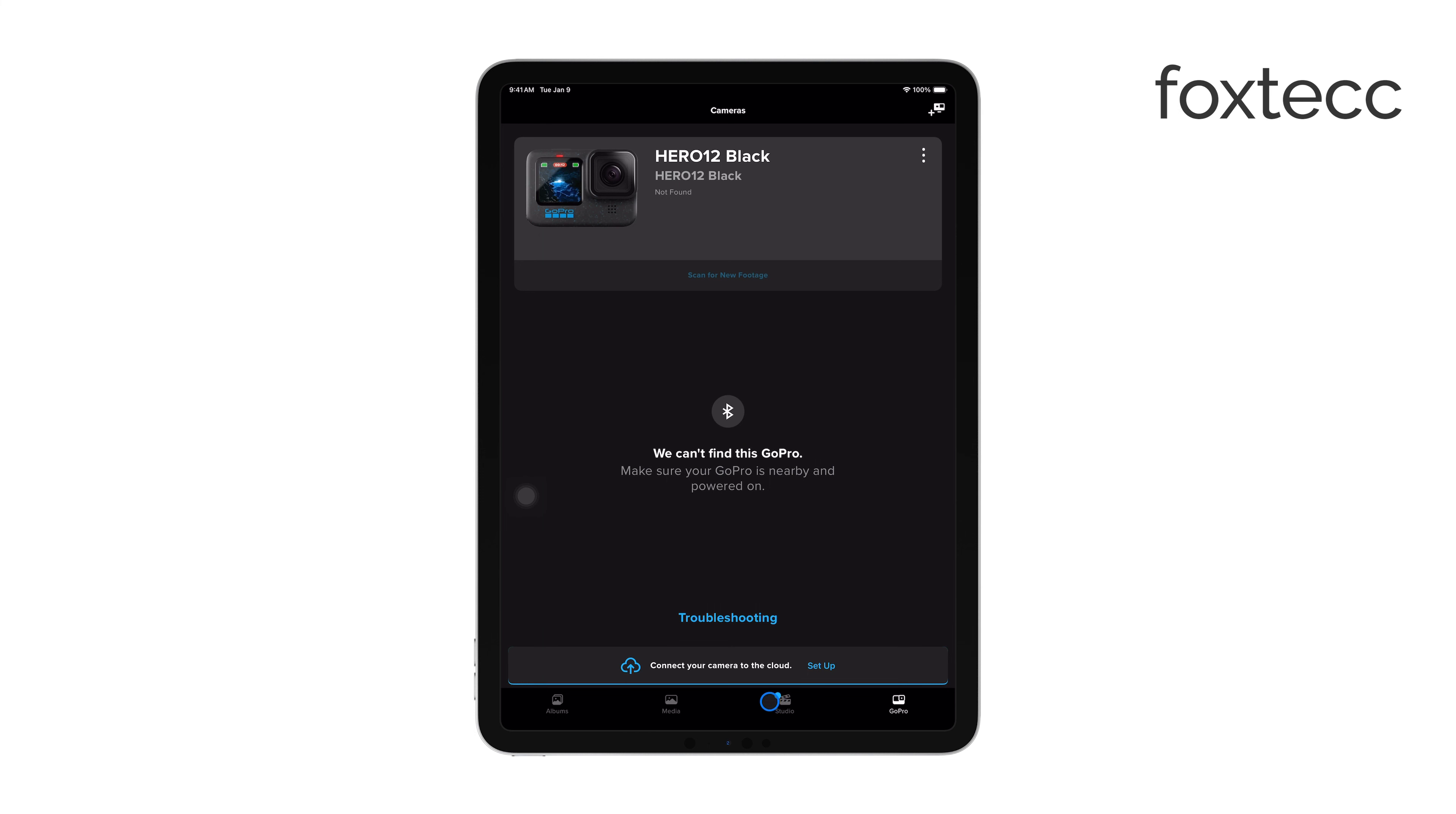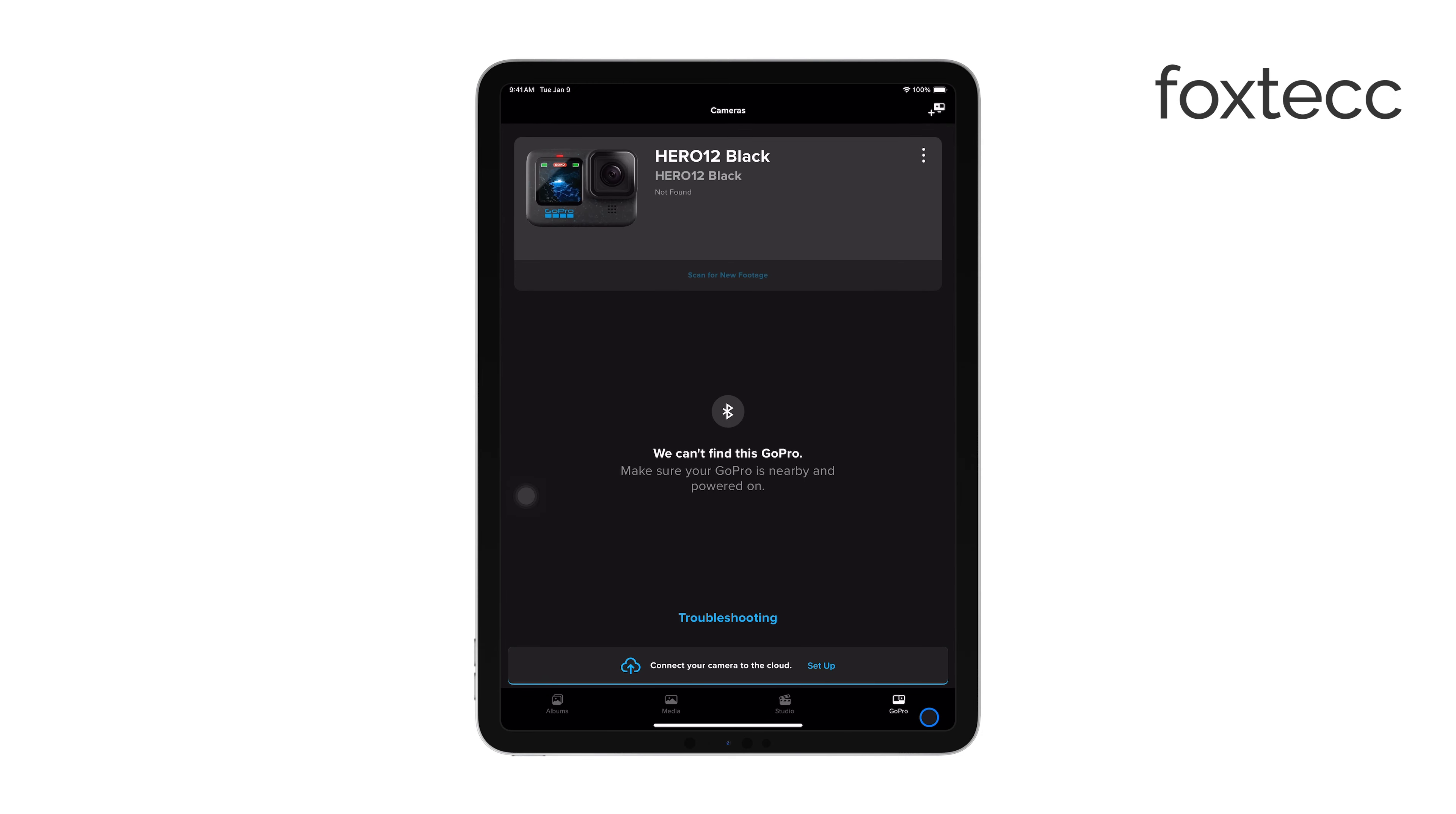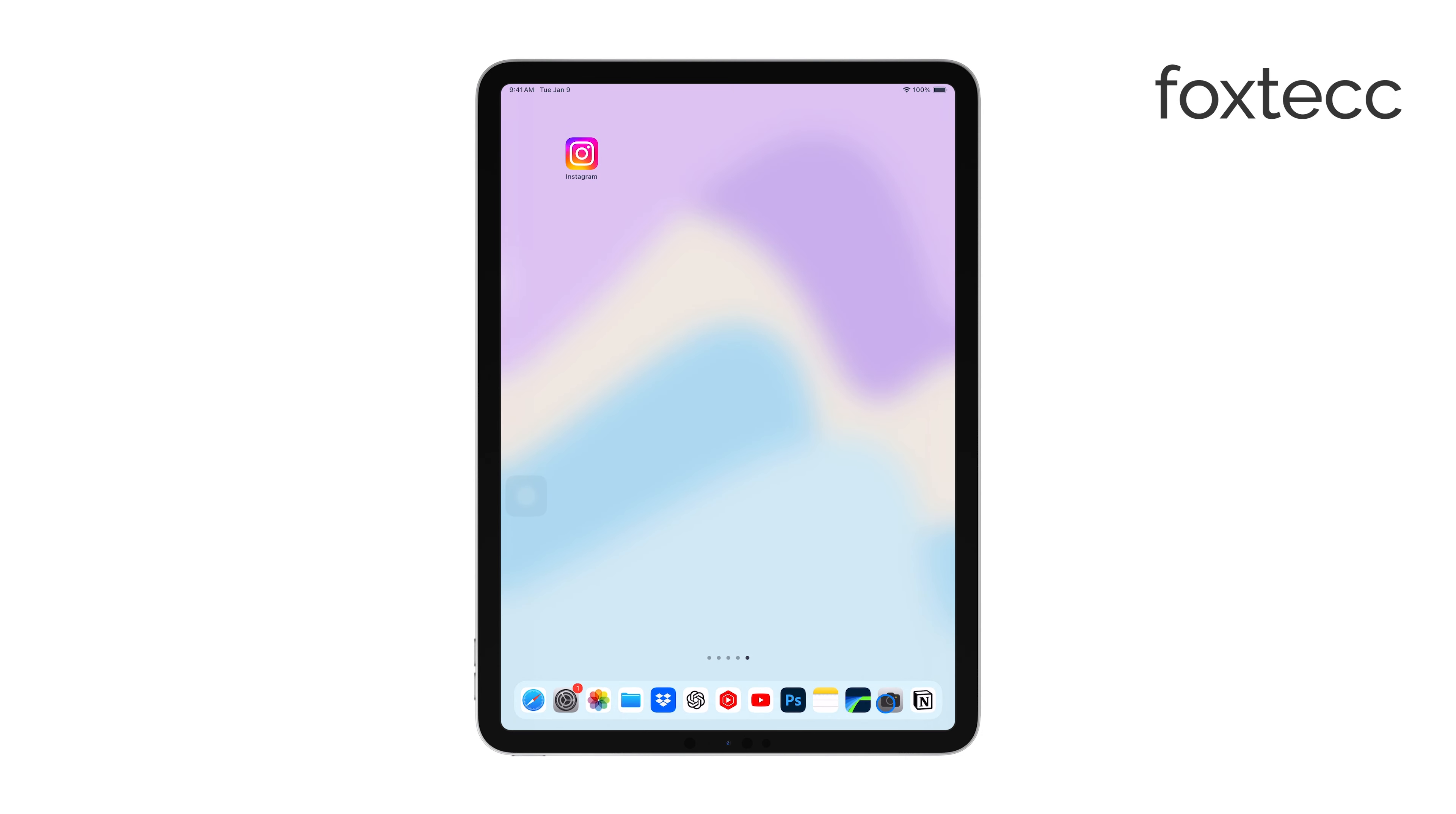You can access advanced settings or even live stream directly from your iPad. It's a great way to fully utilize your iPad as a professional monitoring tool. I hope you found this video helpful in setting up your iPad as a camera monitor.